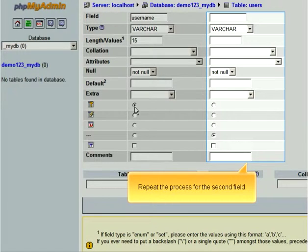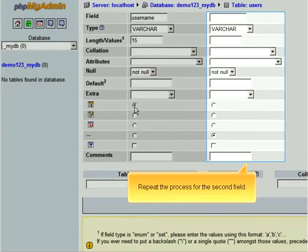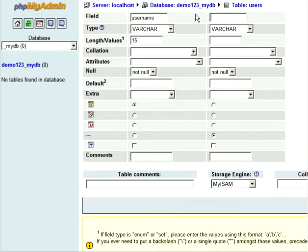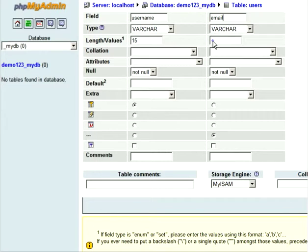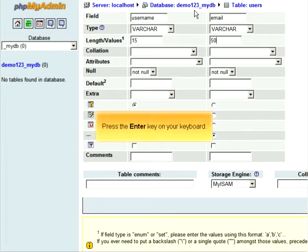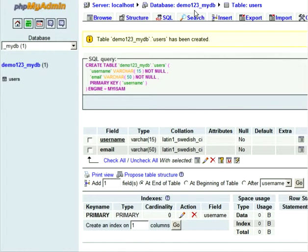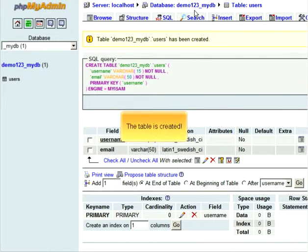Repeat the process for the second field. Press the Enter key on your keyboard. The table is created.